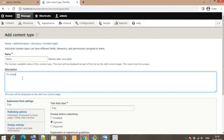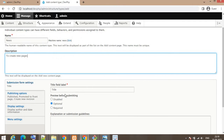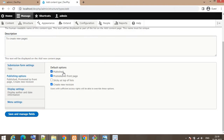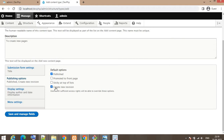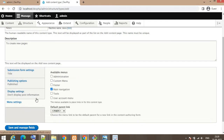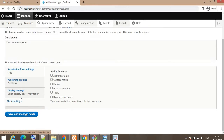You can add a short description for the content type. The title will be a required field. If you want the content status to be published automatically when added, keep this checked; if you uncheck it, the content will not be visible outside your admin panel. I'm selecting it as published and deselecting 'display author and date information'. Under Menu, if you want to add that content to a particular menu you can select it. I'm going to click Save and Manage Fields.